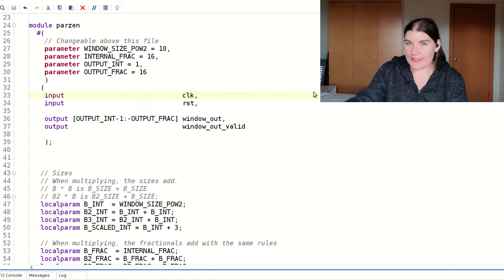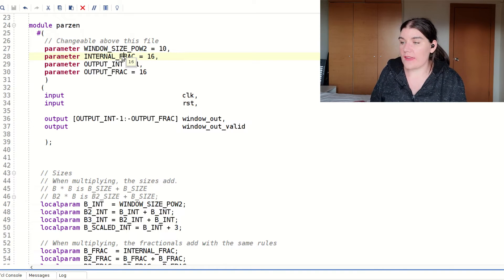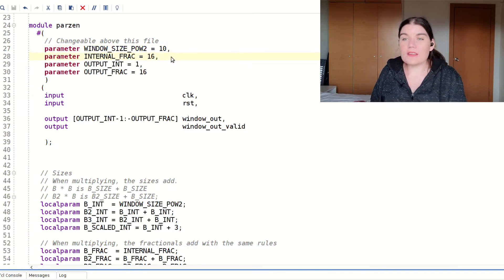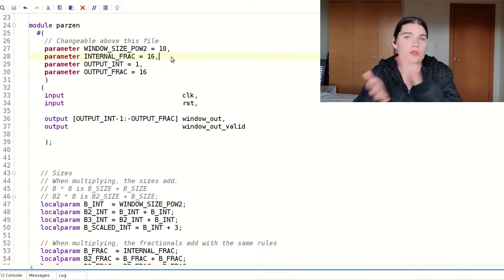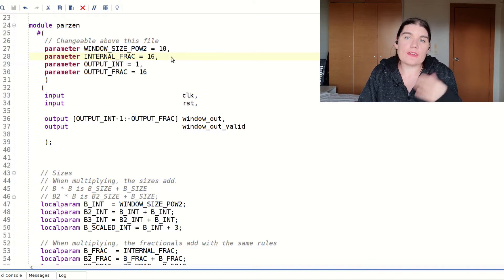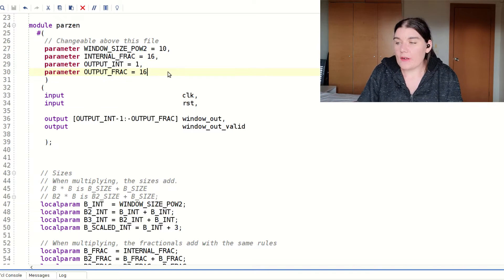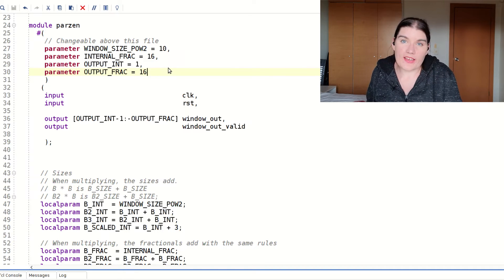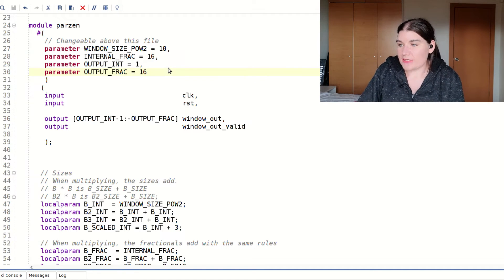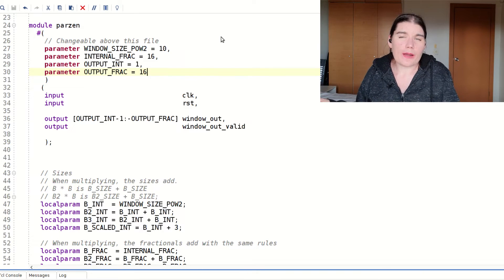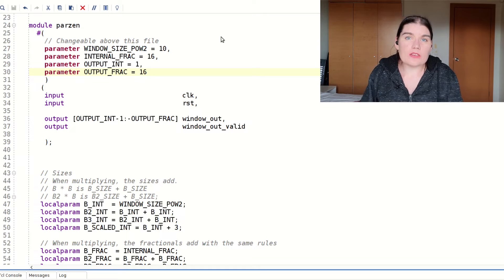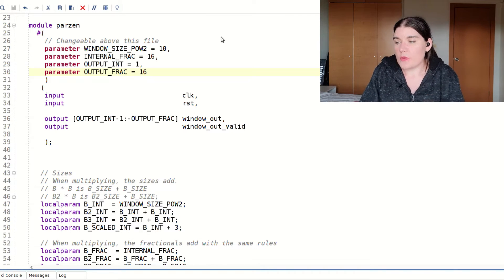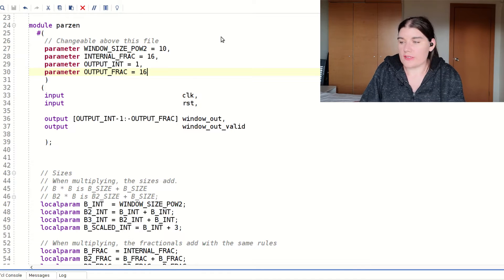I've got my code here, and the first thing is that I have some parameters. I have my window size, which is a power of 2. I have my internal fractional size, which is just how many internal bits we're going to have, because sometimes you find that in some use cases you need more precision than others. And then on the output we have the output integer and the output fractional size, and that is how the output signal is going to be scaled. Those are our parameters, and I usually try and pick parameters that are kind of going to be application dependent, so that the module can be parameterized without having to modify the internals of the module itself.